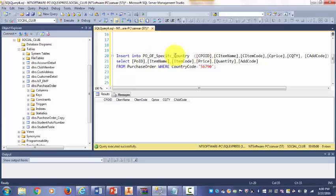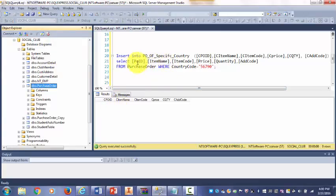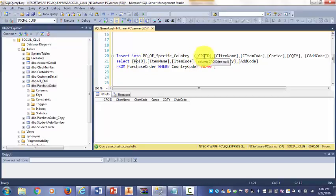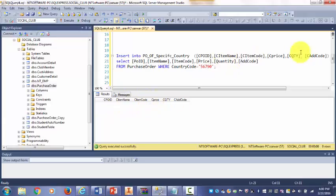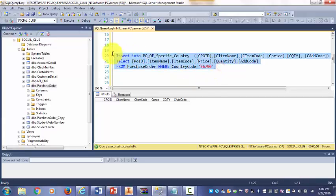As you see I have the table already there, so I copy PO_ID, C_ItemName, C_ItemCode, C_Price, C_Quantity, and C_AddressCode. Select from my previous table.